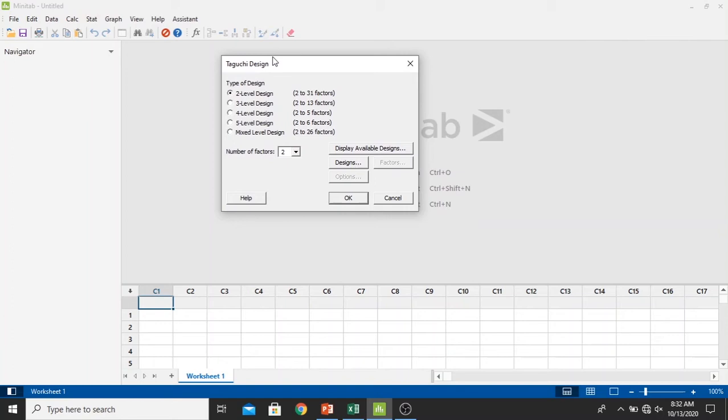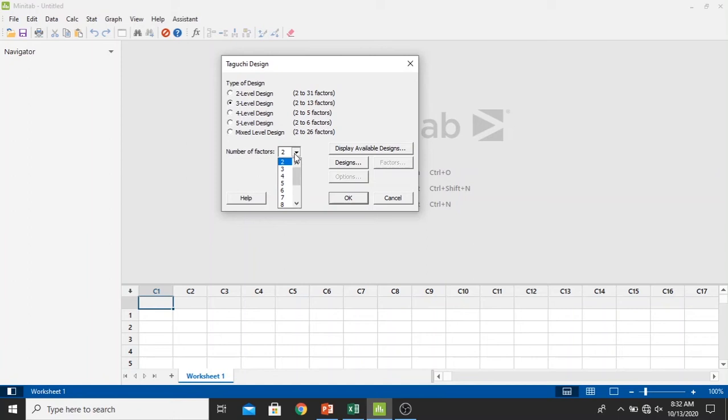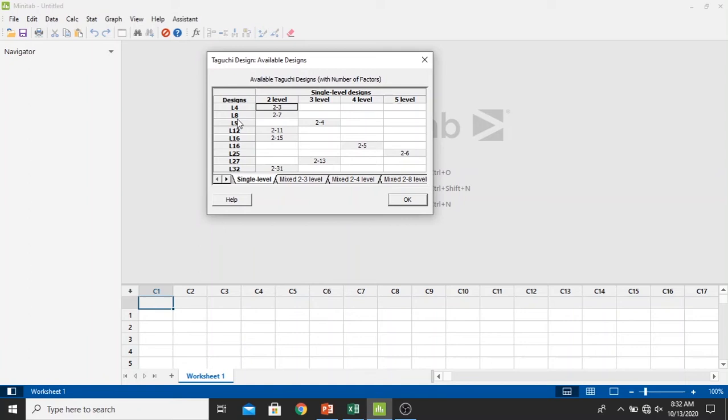In the Taguchi design window we select the three level design and change the number of factors to three, and then click the display available design button. We select the L9 design in the three level, click 204, and then click OK.